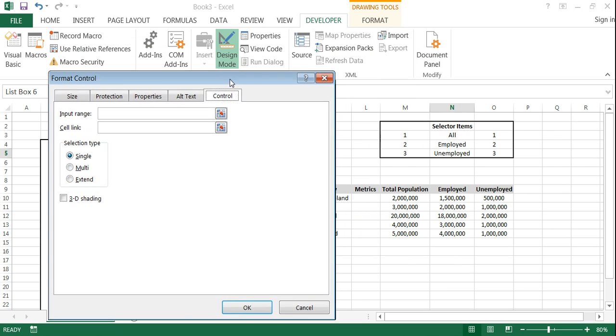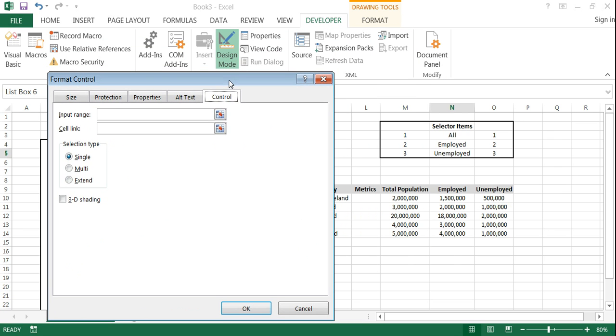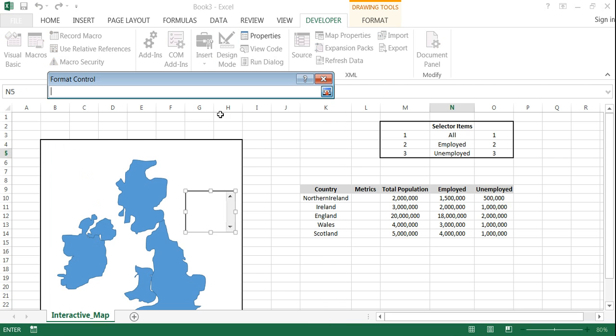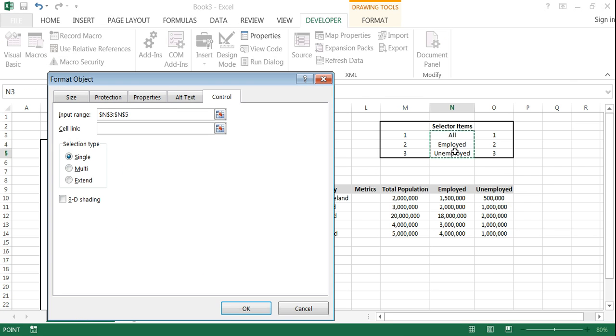And the first thing we need to tell it is what options to give the users. And so in other words what names. So in this case it's going to be all employed and unemployed. This is what we have here right. So we're going to link in the input range. So that's again you're going to tell it what options to provide. So we can just click on that. Trace down all of your available options. Enter.